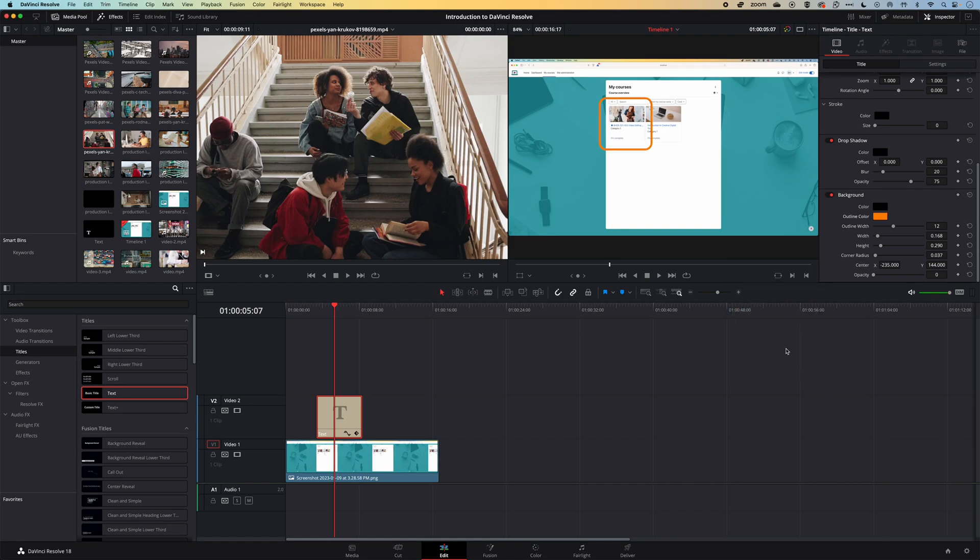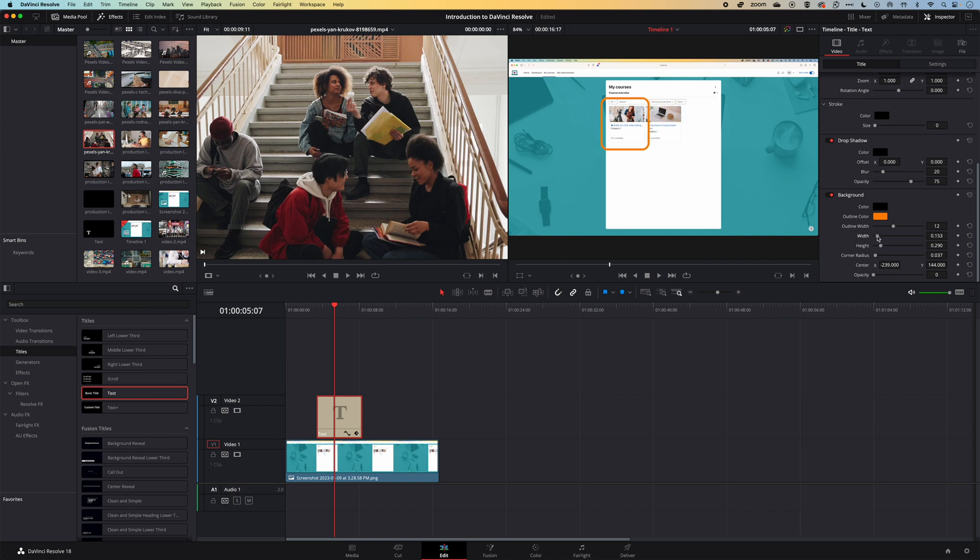And there you go, we have our highlight there that we can use and reuse. We can come and modify the width if we have different size objects we want to highlight something different, we can change the corner radius—it can be completely square or have a little bit of a curve on it.